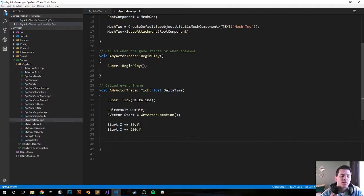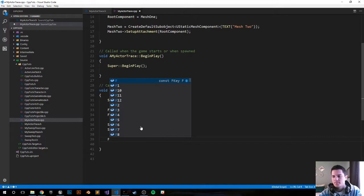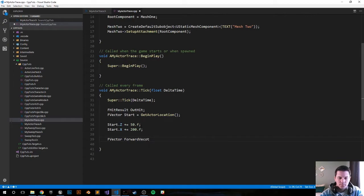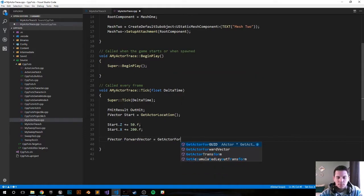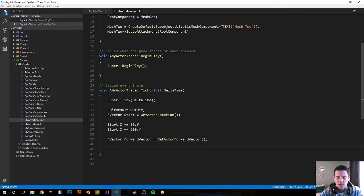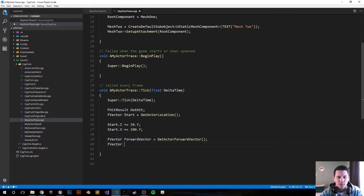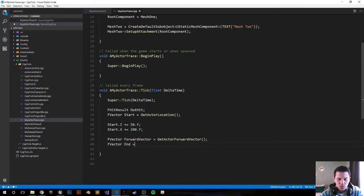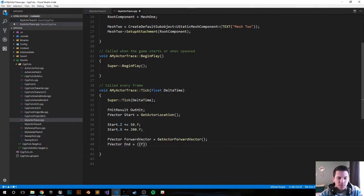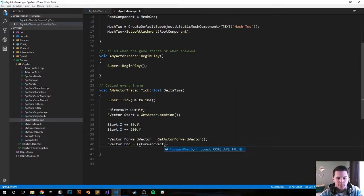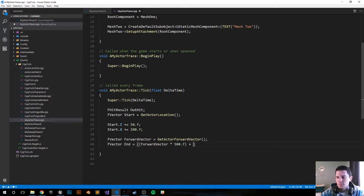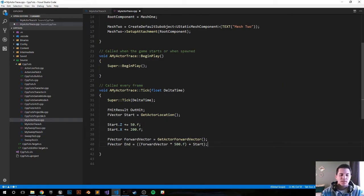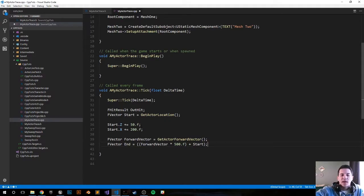Let's get the forward vector so the line's always moving out forward of wherever the actor's facing, so it's not going out sideways or backwards. It's going to be GetActorForwardVector. We want to end it at some point - this line will have an ending point - so it's going to be FVector End equals ForwardVector times 500, and it'll be plus Start. So wherever it starts from the starting point, we want to go wherever the forward vector is and multiply that by 500 so we go out that far from the forward vector's direction.